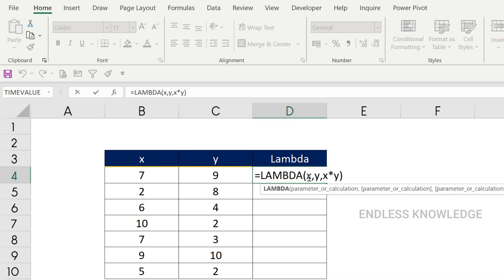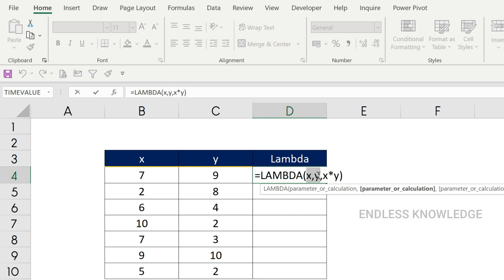We need a parameter and a calculation. If we need a calculation, we write it. If not, we will not mention anything. So the lambda function has two parts: first is the parameter part, and then the calculation part.